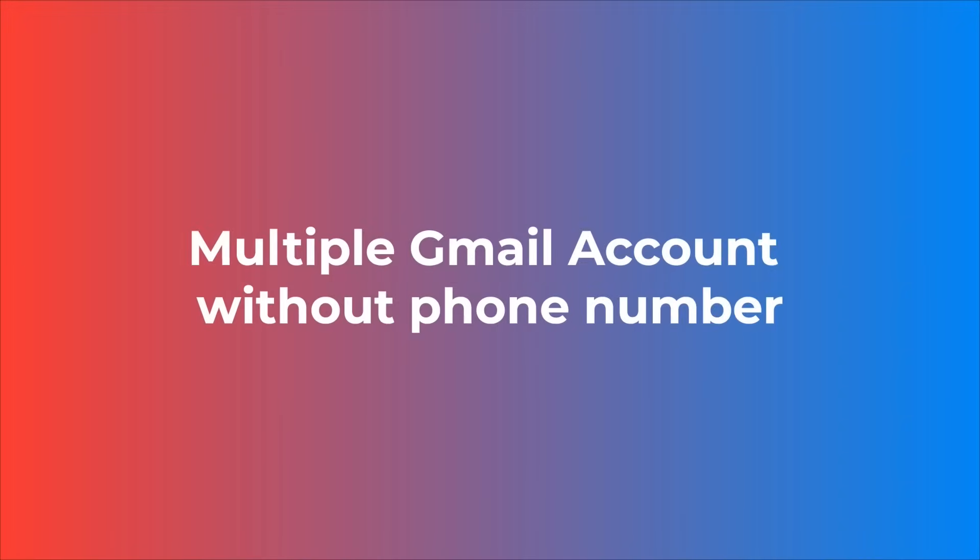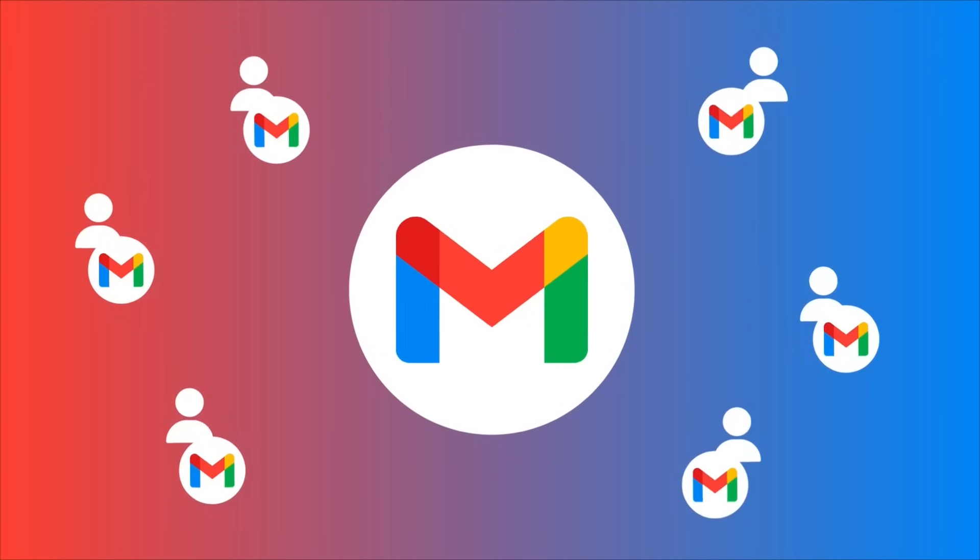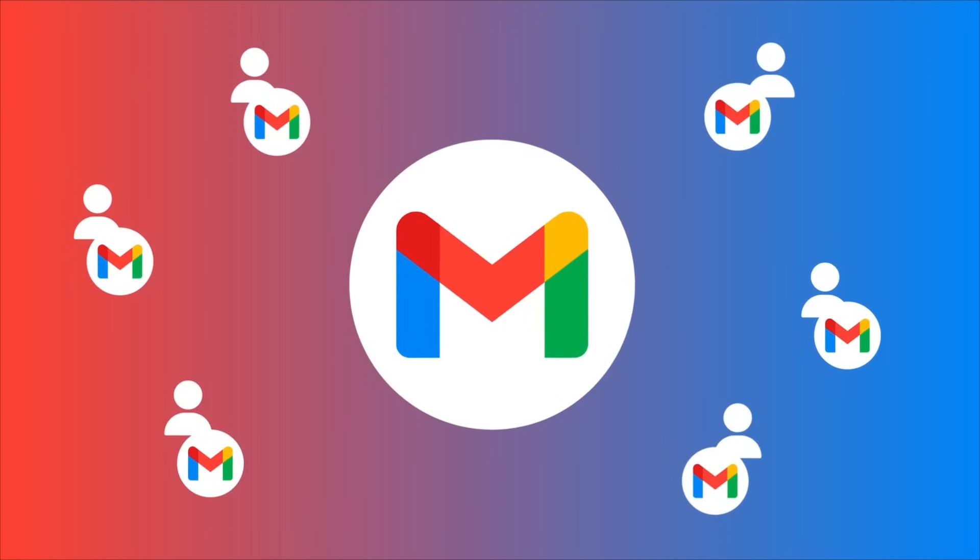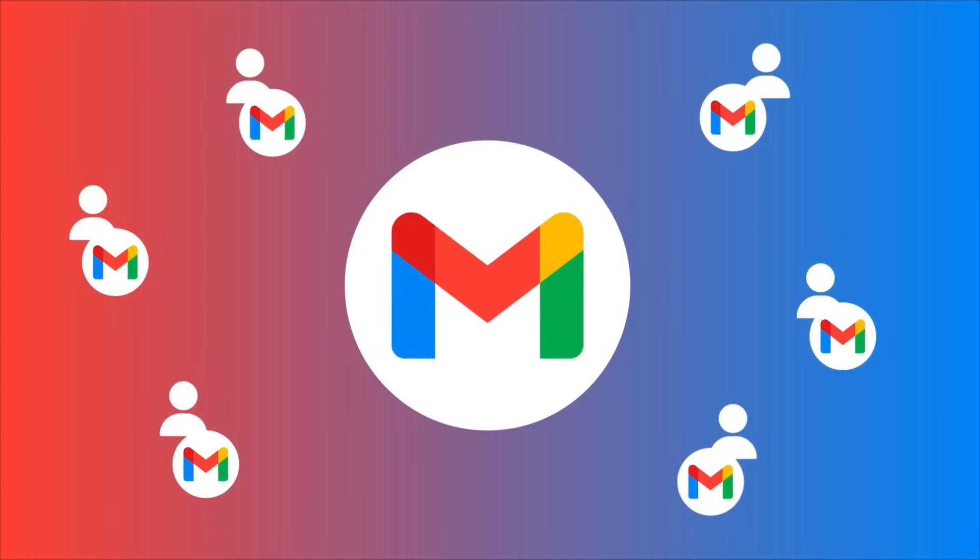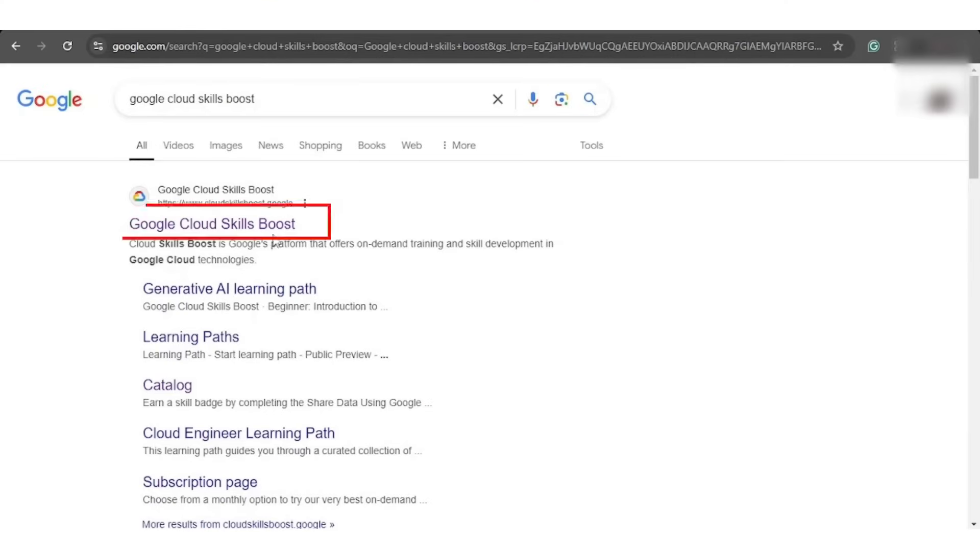This YouTube video will reveal the process of creating unlimited Gmail accounts without using a phone number within a super easy configuration. To initiate the process, first open up your browser and search for Google Cloud Skills Boost.